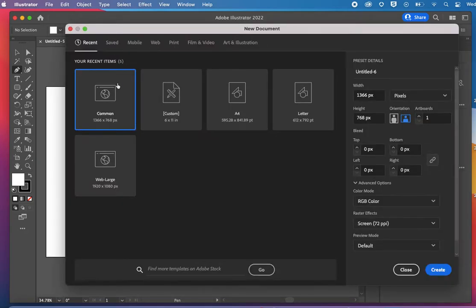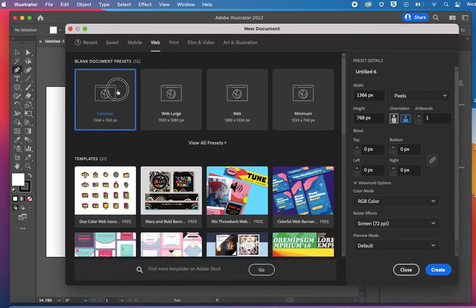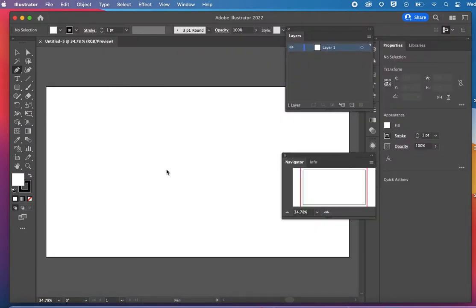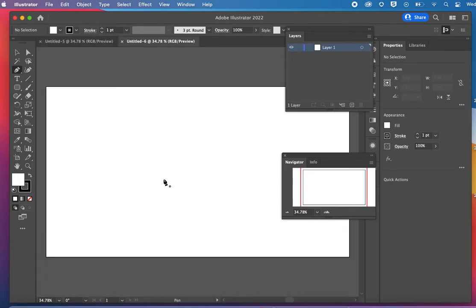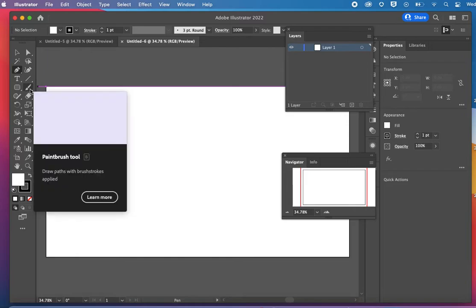We're going to go to web and choose a common web page. Then I want to show you your paintbrush tool which is over here on the left.